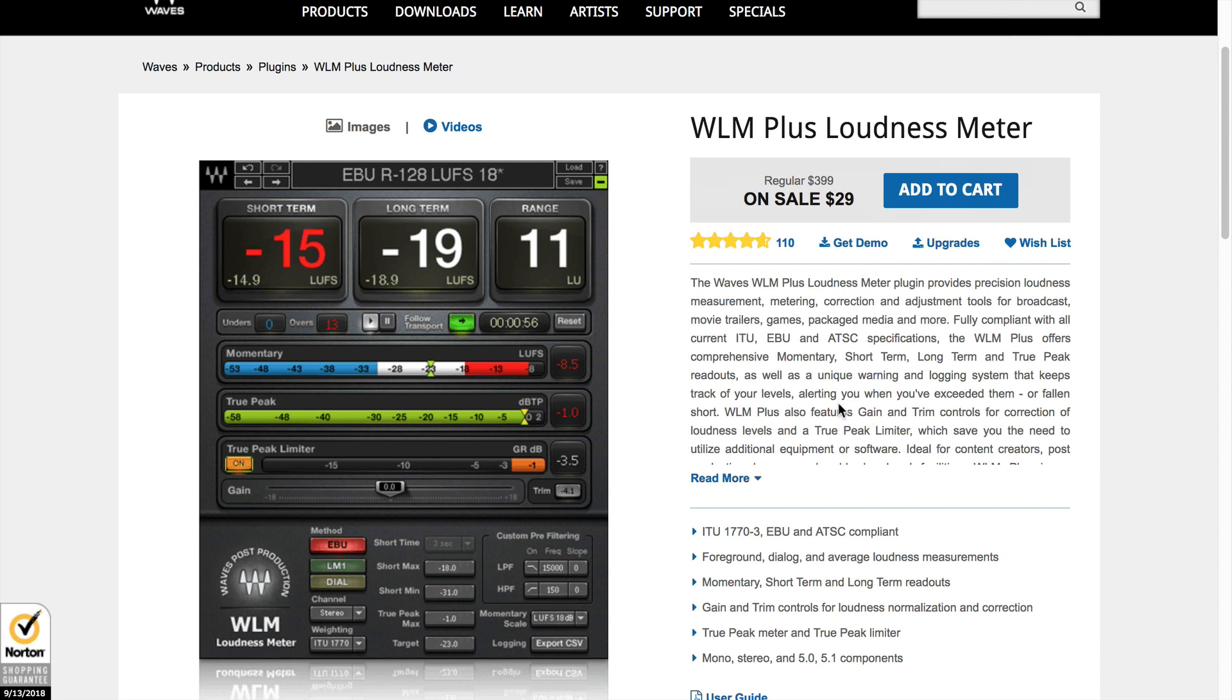I've got the link if you want to purchase this plugin from waves.com and get an additional 10% off. Use the link below this video. Or maybe you've received this video from a podcasting deals newsletter. Just use the link in that email so you can find WLM plus loudness meter and purchase that yourself and use it inside of your audio editing workflow or workstation in order to get better results for your podcast audio. I'm Daniel J. Lewis from the audacity to podcast.com. Thanks for watching.